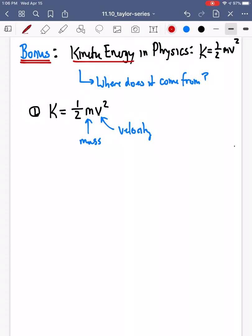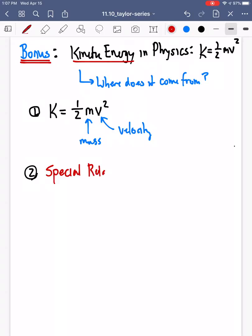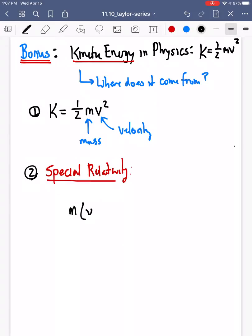One view into this is that we can actually derive this through special relativity, which is about a little over 115 years old — Einstein's theory. One way that special relativity really shook the physics world was saying that our mass is actually a function of how fast we might be moving.